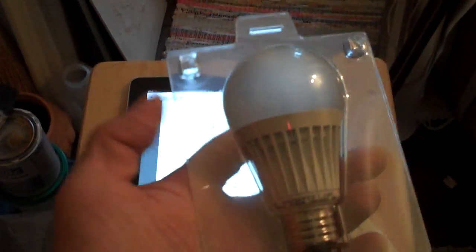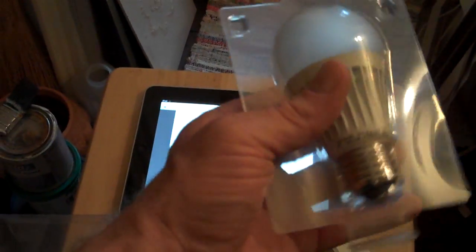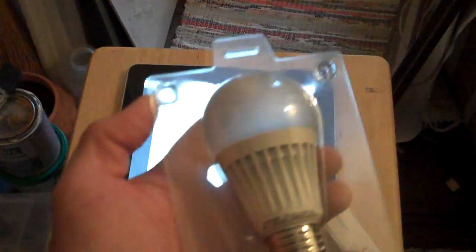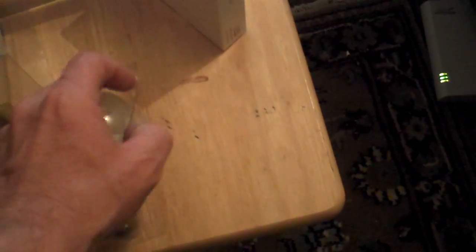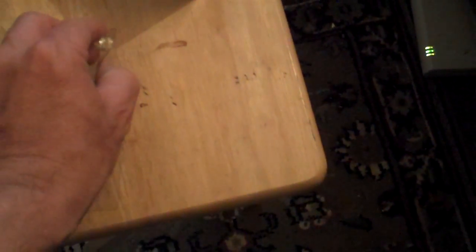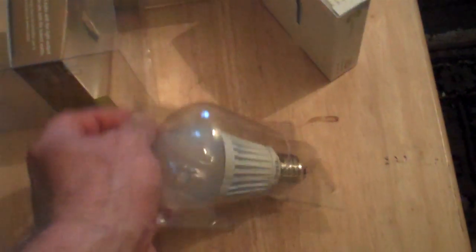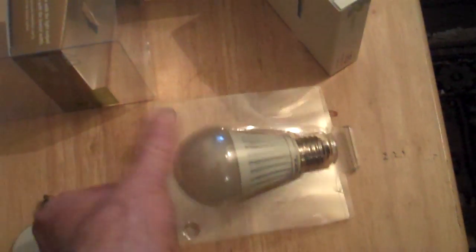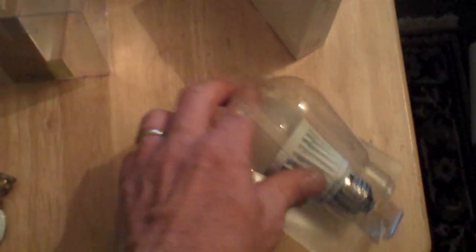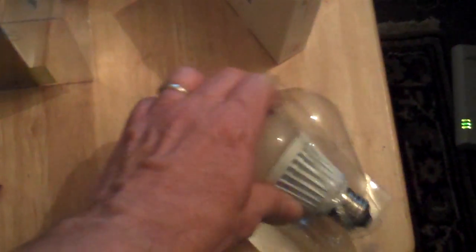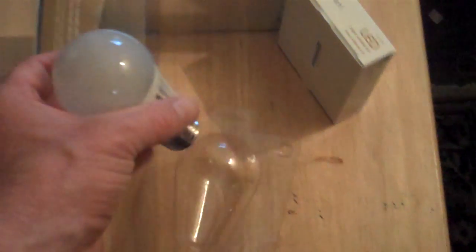There's our lightbulb. See how easy it is to pop this out of its packaging. Anybody with one hand available can do this. See if we can just pop it out of there. Okay, there we go.